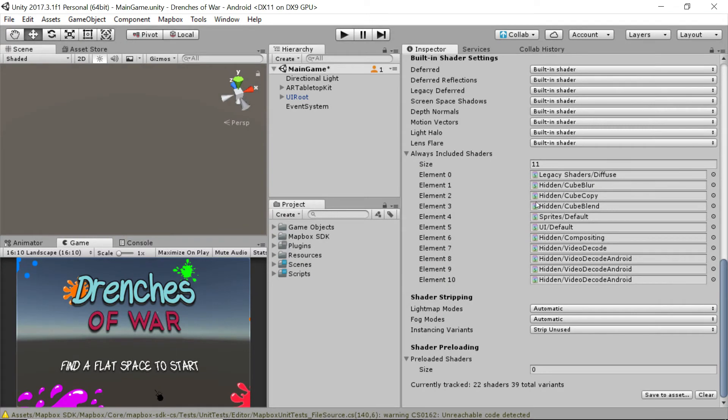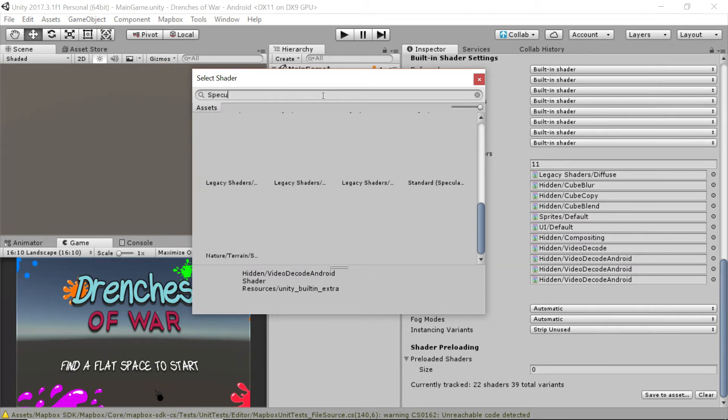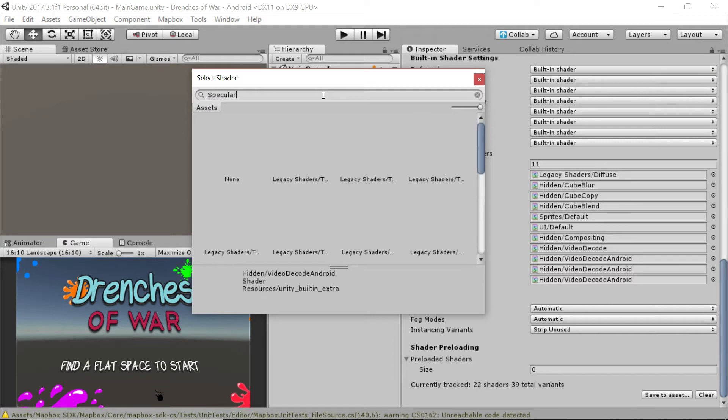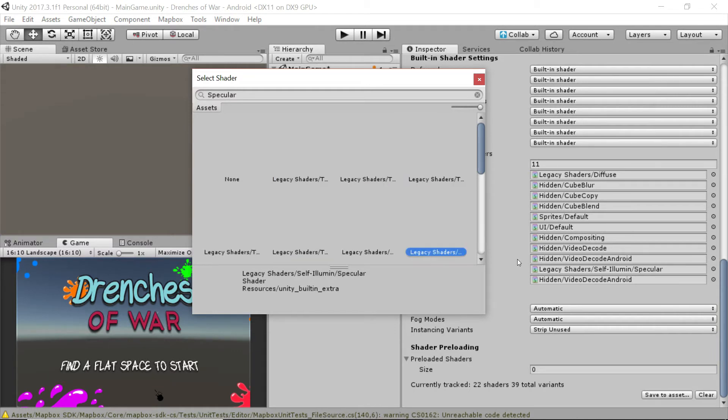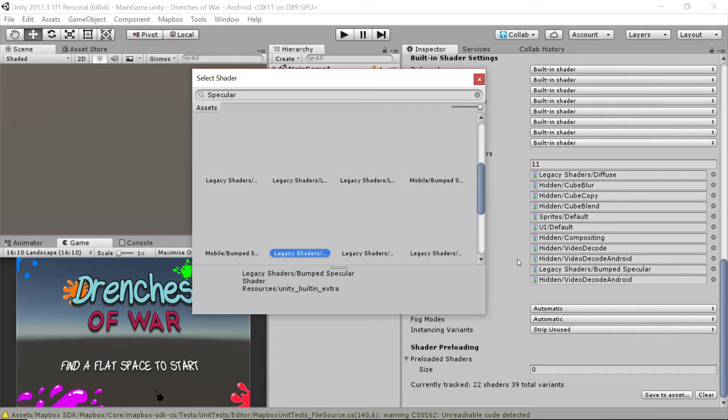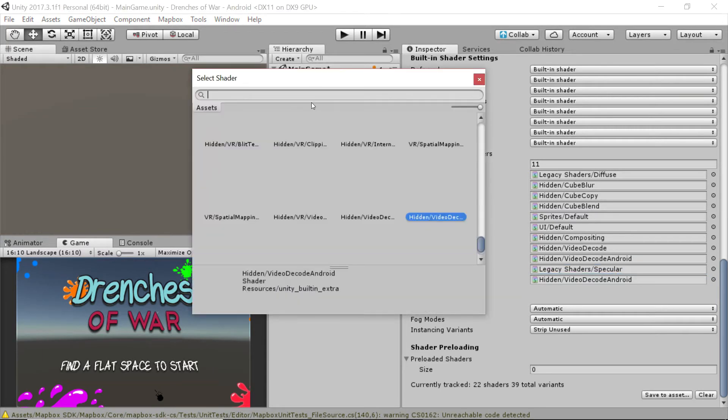So back here in the Unity editor, for element nine, we are going to go and select one of the shaders, we're going to look for specular. And it's going to give us a bunch of options that we can look through and figure out which one we want. But I'm just going to be looking for the legacy shaders slash specular. It's all by itself right there. And it should look like that legacy shaders slash specular.